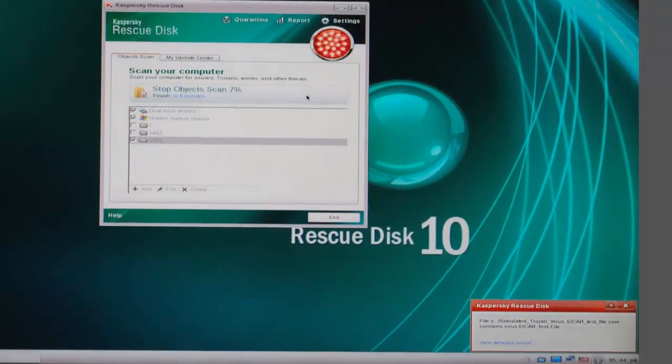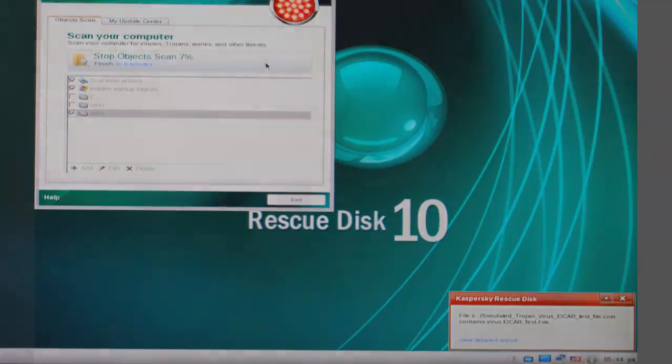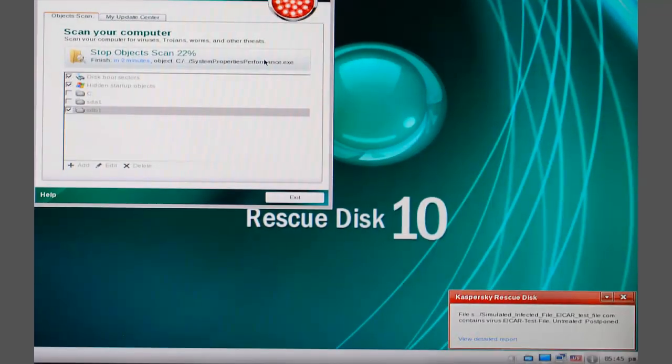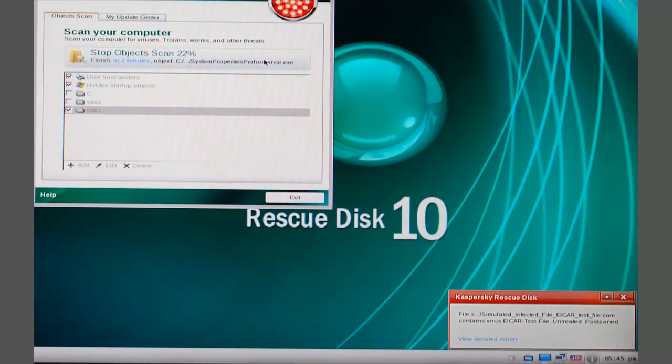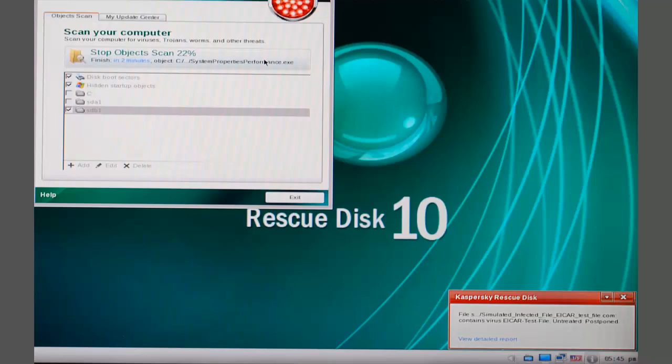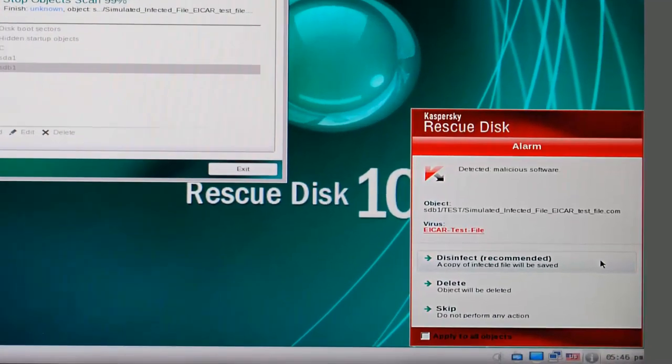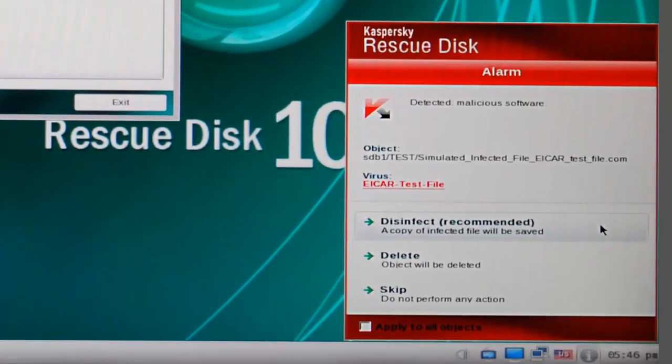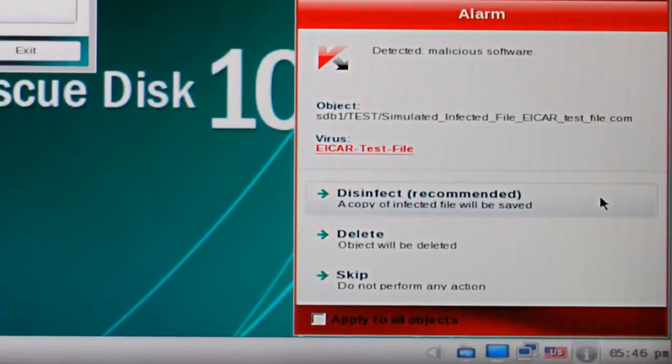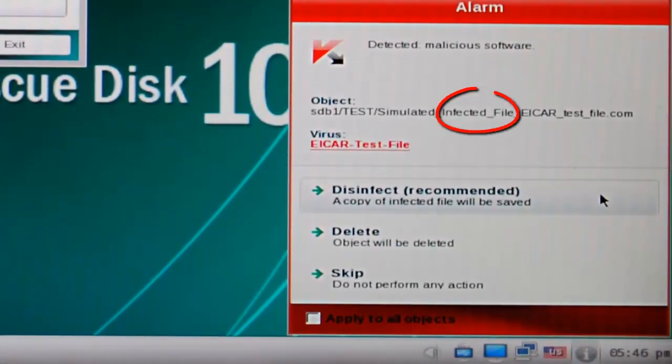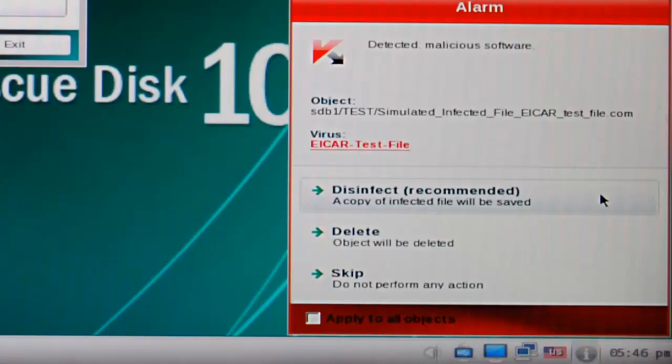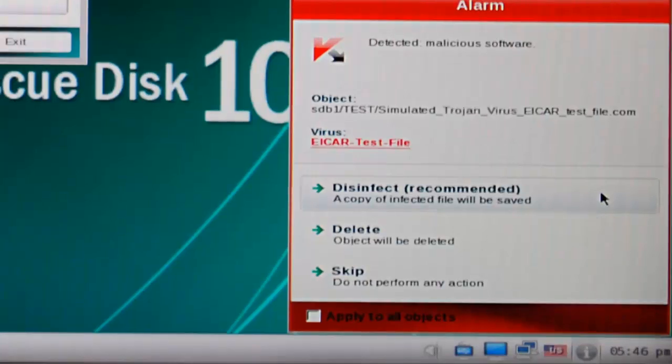Kaspersky flashes an alert that it found my simulated Trojan virus. Now it has found my simulated infected file. Now the scan is done, and Kaspersky wants you to decide what to do with the infections it found. This is the infected file. It still has valuable data and the virus we want gone. Choosing disinfect will strip out the virus and leave an uninfected file. We still want the data, and Kaspersky recommends disinfect, so we click that.